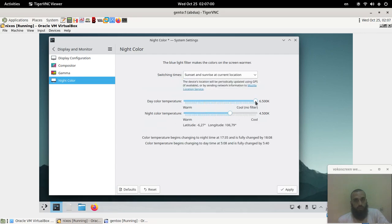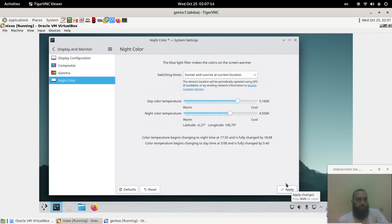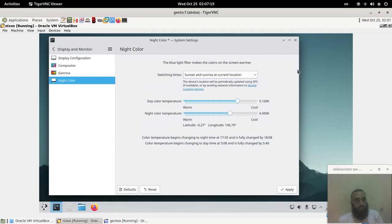You can decide the day color temperature and night color temperature, and then you click apply. You can try them. So that was how you can set up your computer to enable night light to reduce the blue light that's coming from your screen, therefore sleeping better.